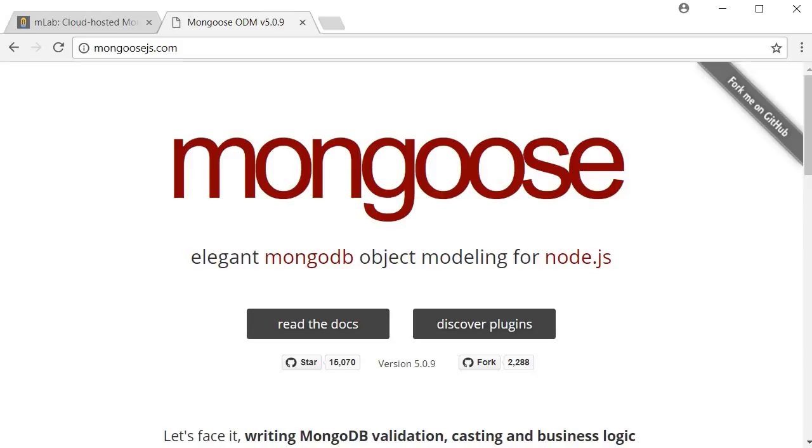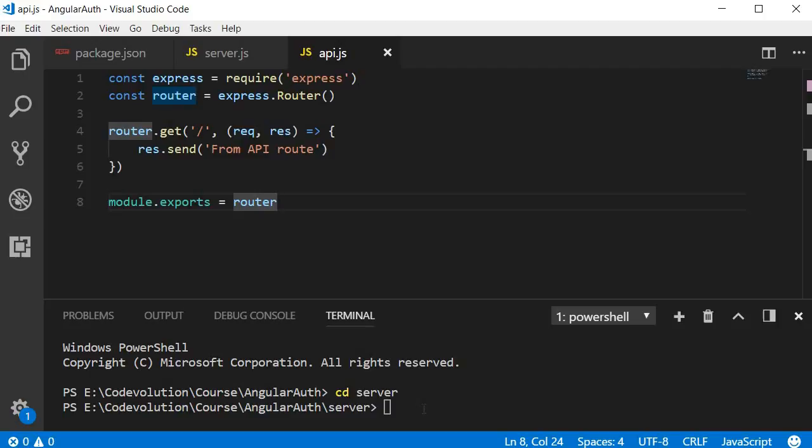So to install Mongoose package, go back to Visual Studio Code. In the terminal within the server folder, type the command npm install dash dash save mongoose.